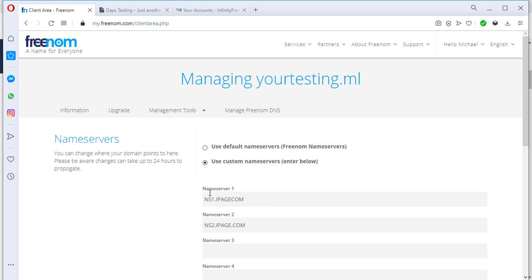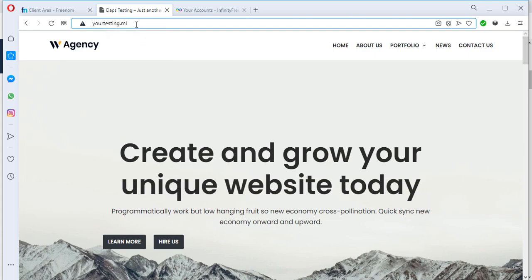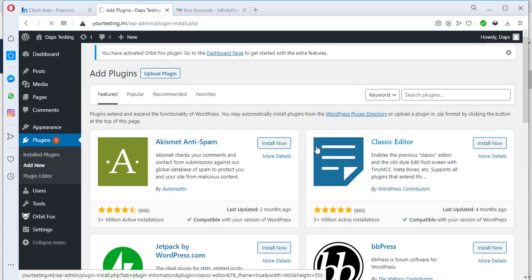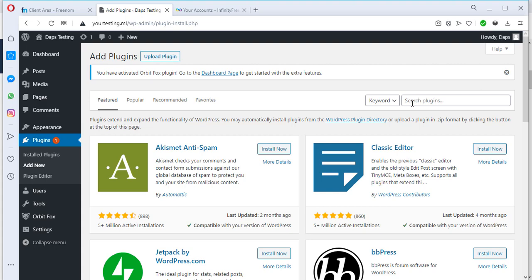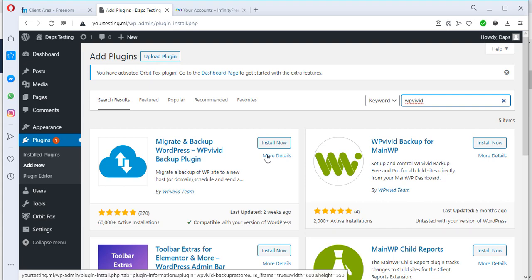In this video I'll be showing you exactly how to migrate your website with a simple and free plugin — it shouldn't get complicated. So at our domain, we'll log into the back end, come to Plugins, click Add New, and search for a plugin called WPVivid. That's the plugin we're seeing right here, and we'll be installing and activating it right away.